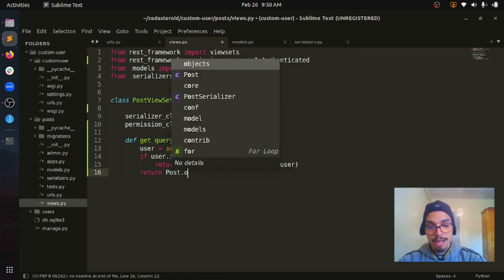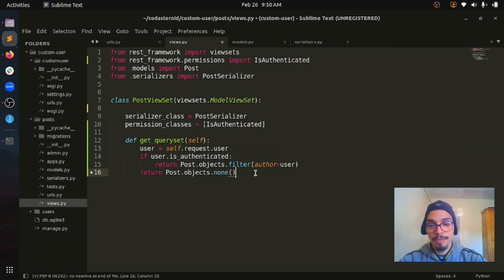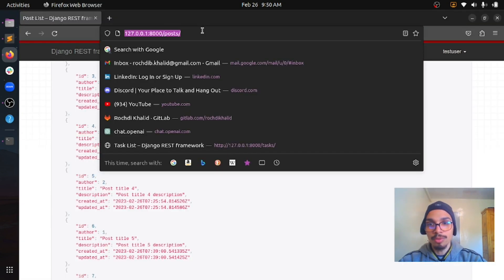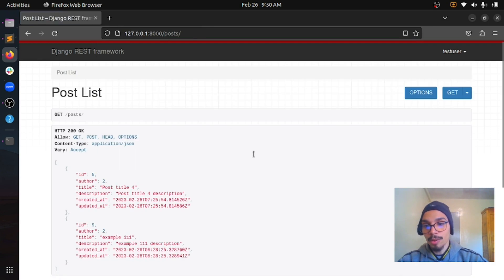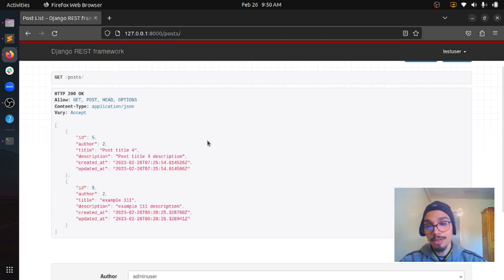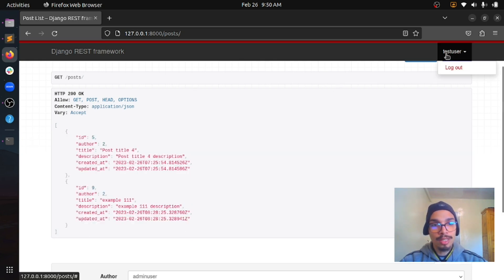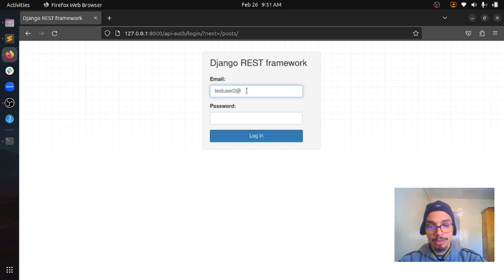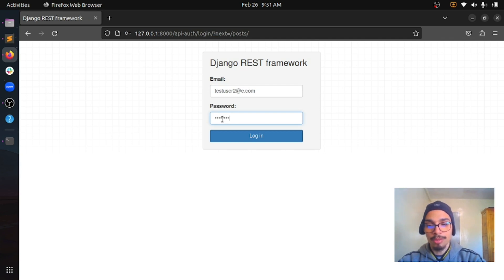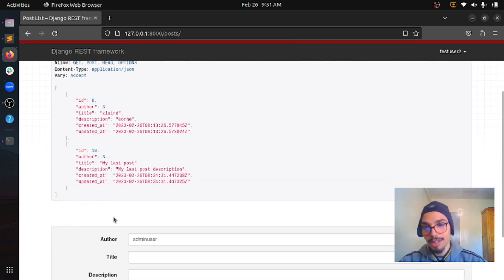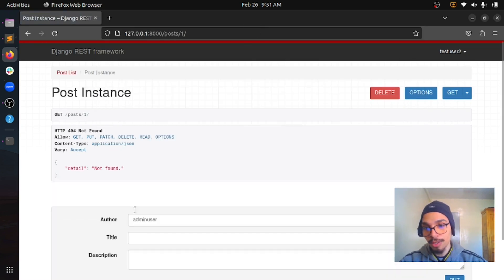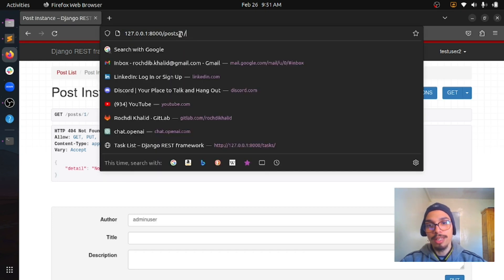Let's save the file. Now if I refresh the post endpoint URL, I can see only two posts. We can understand that this test user holds ID 2 and has only two posts created. If we want to test with another user, let's logout and login with another account — testuser2. You can see we have different posts. That's how it works, which means our second requirement is working correctly.